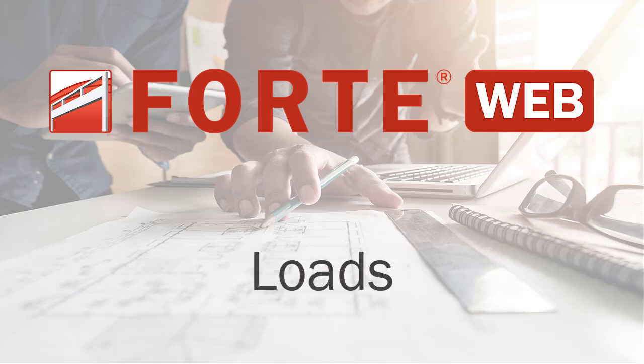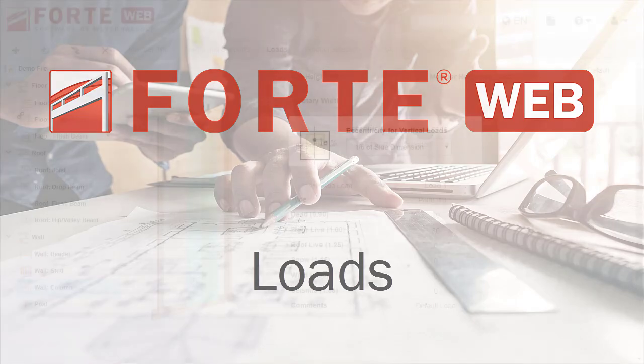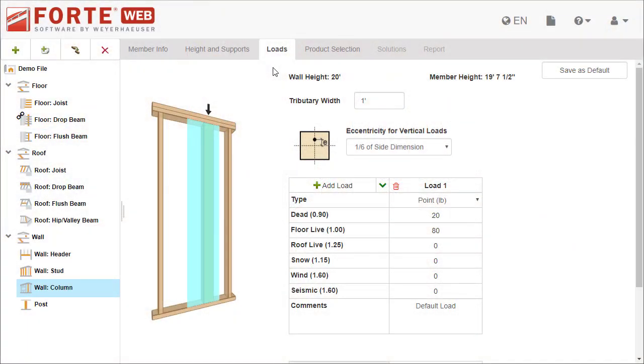The Loads tab is where you define the loading that the member needs to support. In this video, you'll learn how to enter loads and what types of loads you can add.